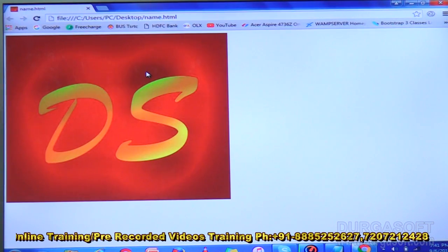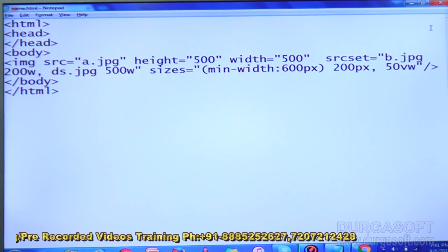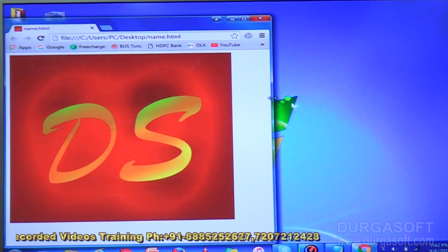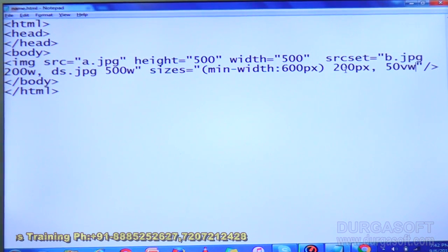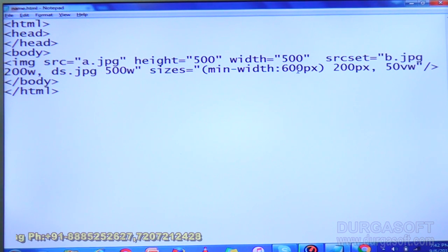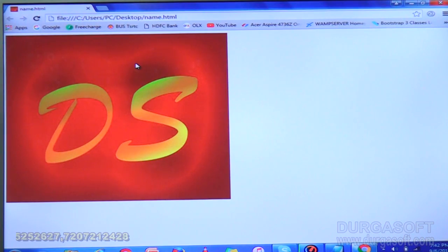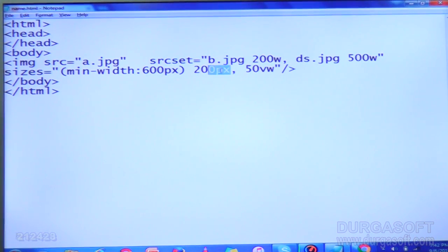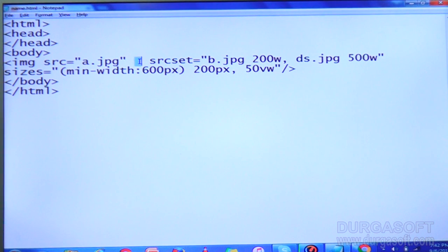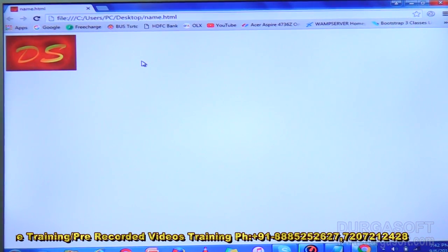The image will be 200 pixels — refresh the page and you are getting the same output. The minimum width is 600 pixels. Now I am removing the height and width attributes. Save it and refresh the page — it has decreased. Why? Because by default it is now applying the 200 pixels size from the sizes attribute. If the minimum width is 600 pixels, the size is decreased.